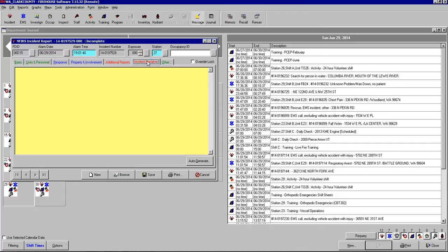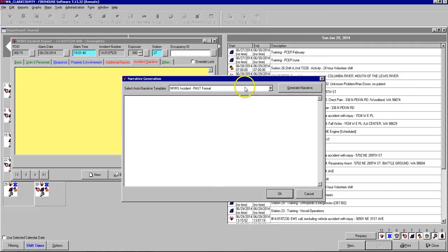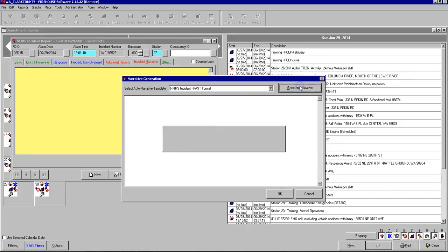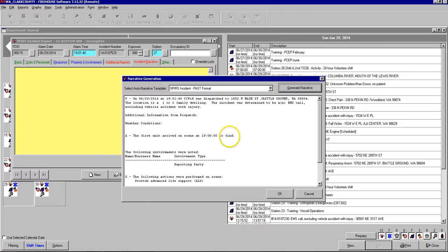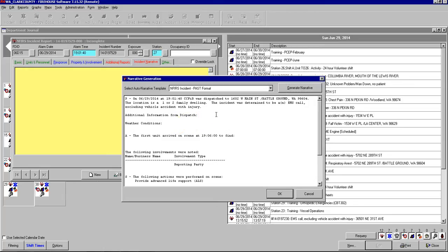The final part of the NFERS incident report is the incident narrative. Here we can save some time by clicking on auto-generate. As you can see, it already has NFERS incident past format defaulted, so we just click generate narrative. And this gives us a framework to be able to write a brief NFERS report about the medical call that we went to.